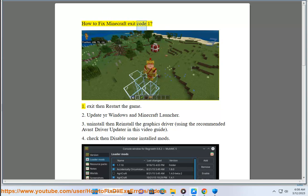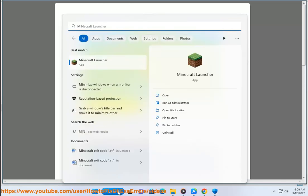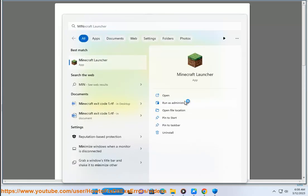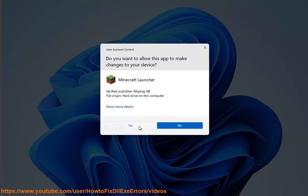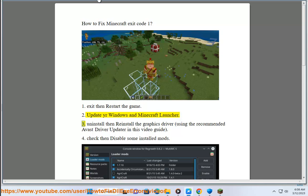How to Fix Minecraft Exit Code 1. First, exit then restart the game. Second, update your Windows and Minecraft Launcher.